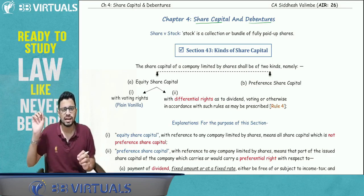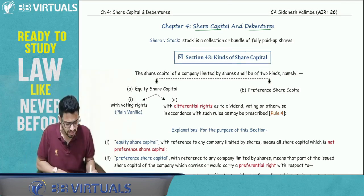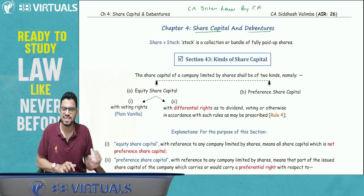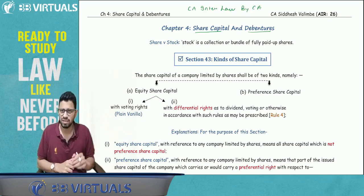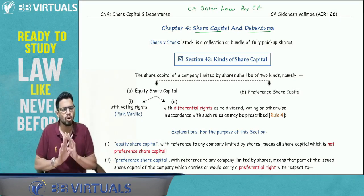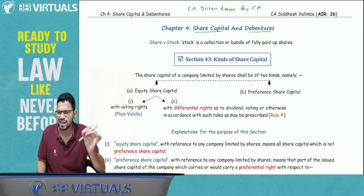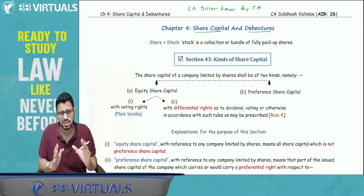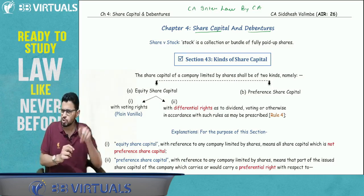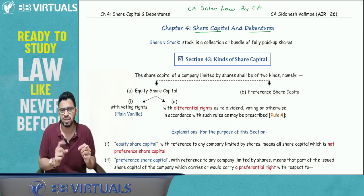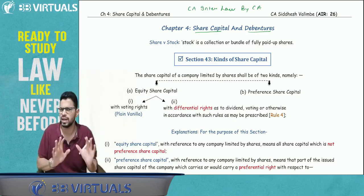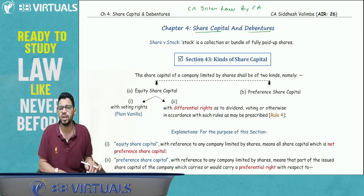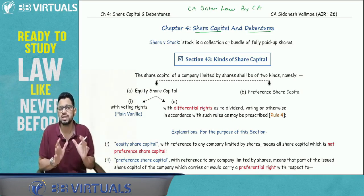Before we start, one important thing — we have a Telegram channel for revision and MCQs. You can search for 'CA Inter by CA Siddheshwarimbe' and you'll find it, or the link is available in the description. Solve the MCQs honestly once and check how well your conceptual detail is prepared. Many points you may have read superficially will get strengthened through MCQs — that's the feedback I've received from students. Join the Telegram channel, and a free mentorship session on Zoom will also be announced there. Note down your mistakes from the MCQs so your doubts get cleared.